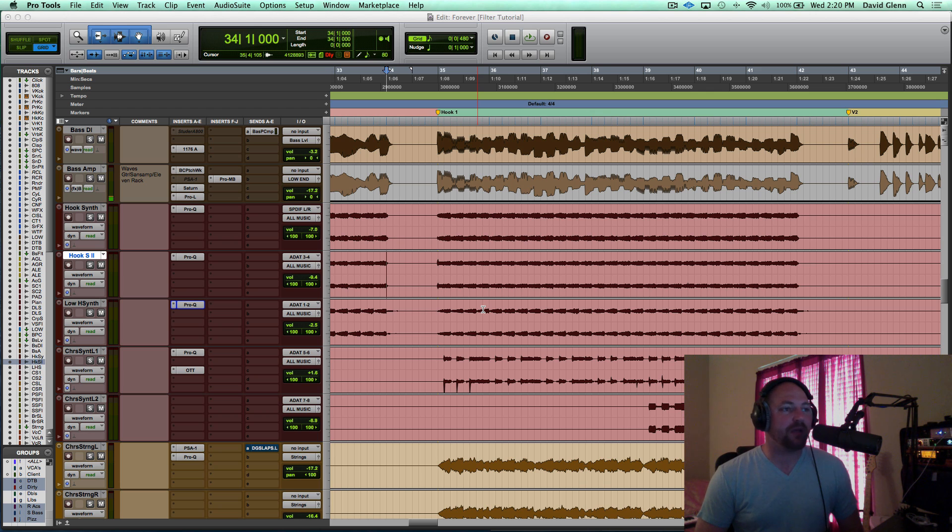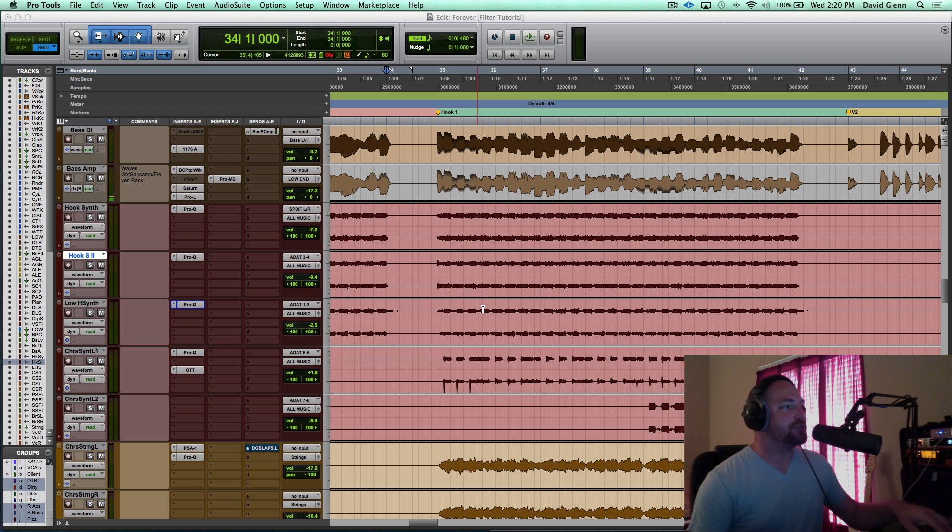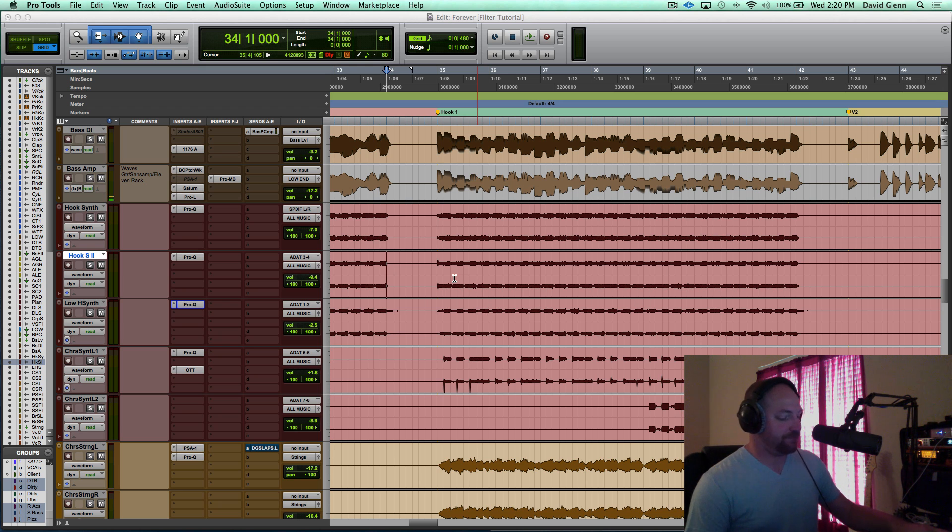I'm going to hit play, we'll listen to the hook, and then I'm going to walk you through step-by-step what it looks like with just using some basic EQ moves.